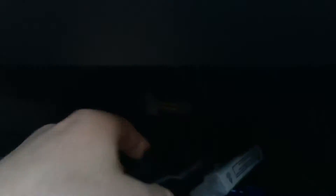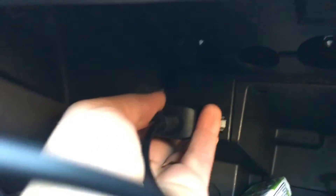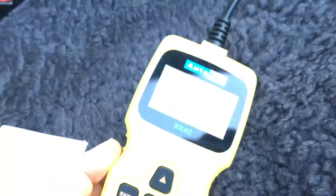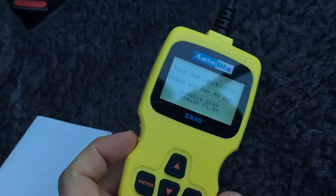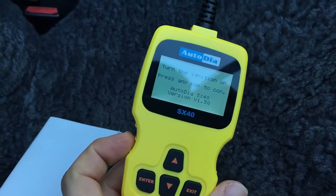Now use your OBD2 scanner. Plug it in. Good job — and you can see the OBD2 scanner is booting.